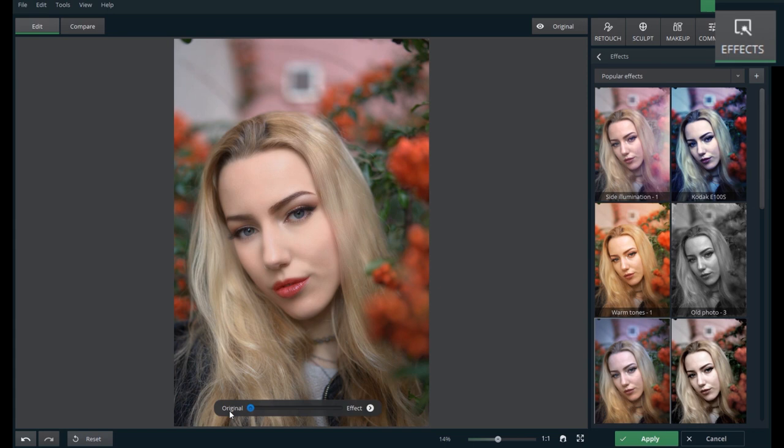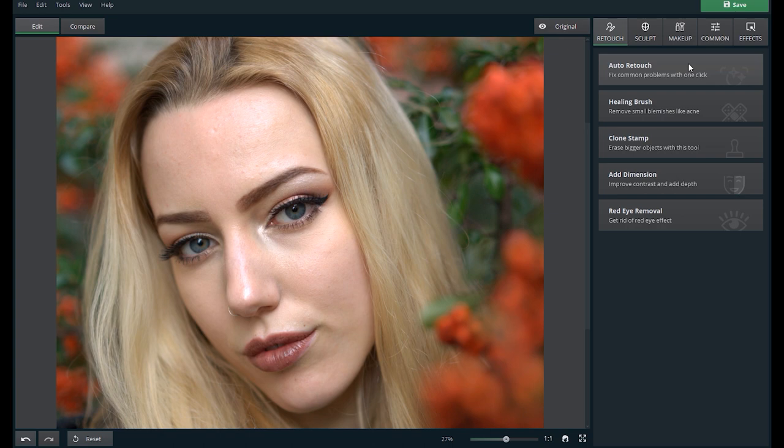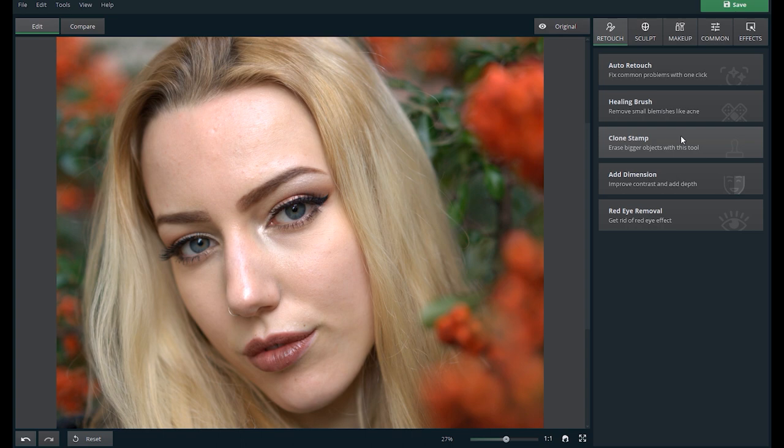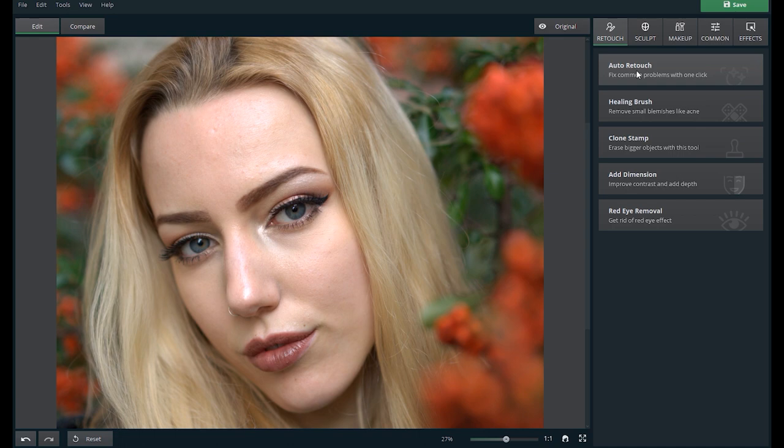Going back to the retouch tab, there are five functions. Auto retouch to fix common problems in one-click, healing brush to remove blemishes like acne, clone stamp to erase bigger objects like scars, add dimension to improve contrast and add depth, and red eye removal to get rid of the red color on the eyes. Let's go to the auto retouch function. Here you can apply a style or effect with one-click. I select the glamorous portrait style.